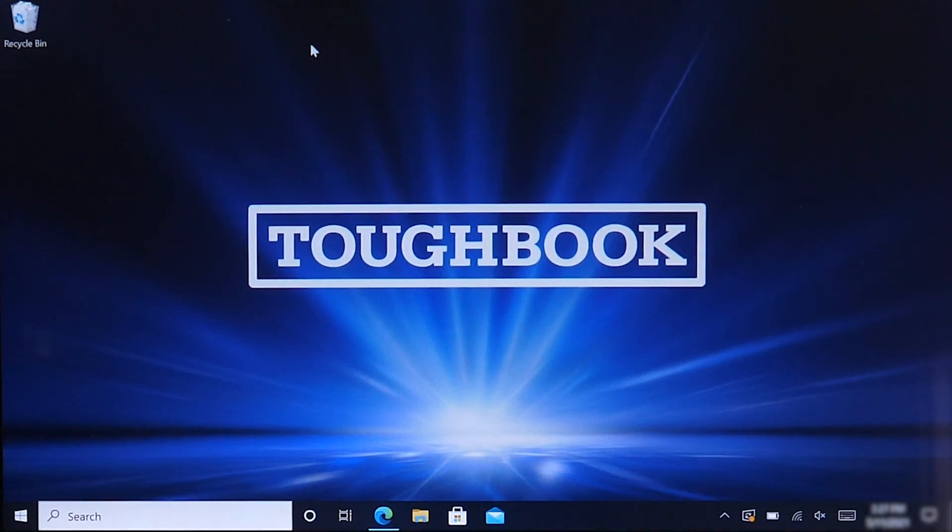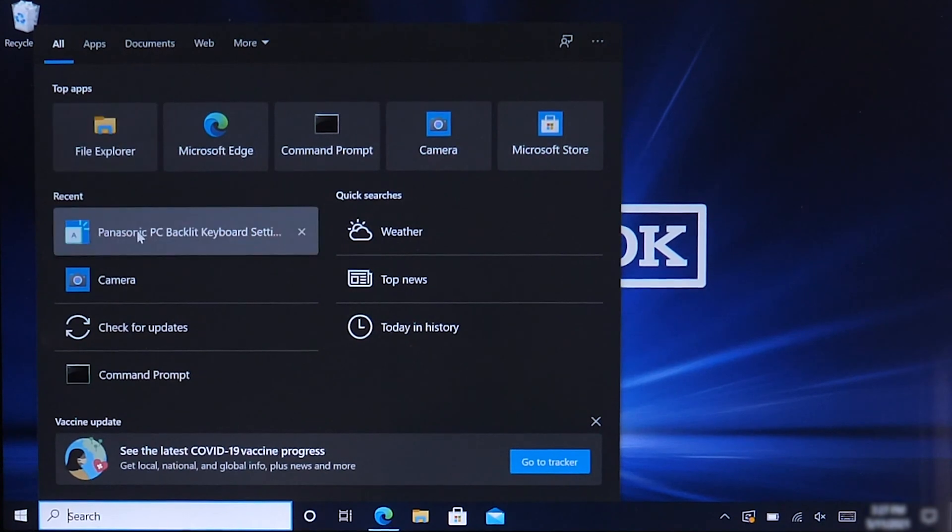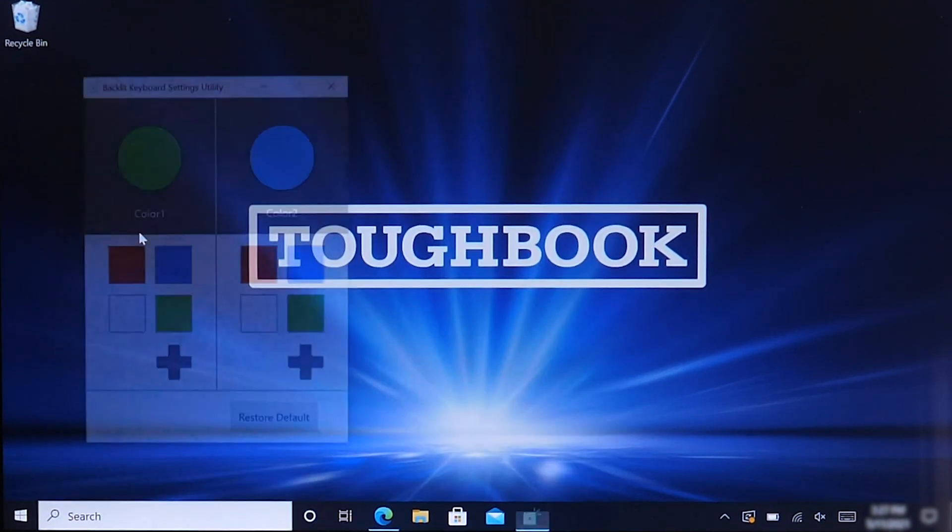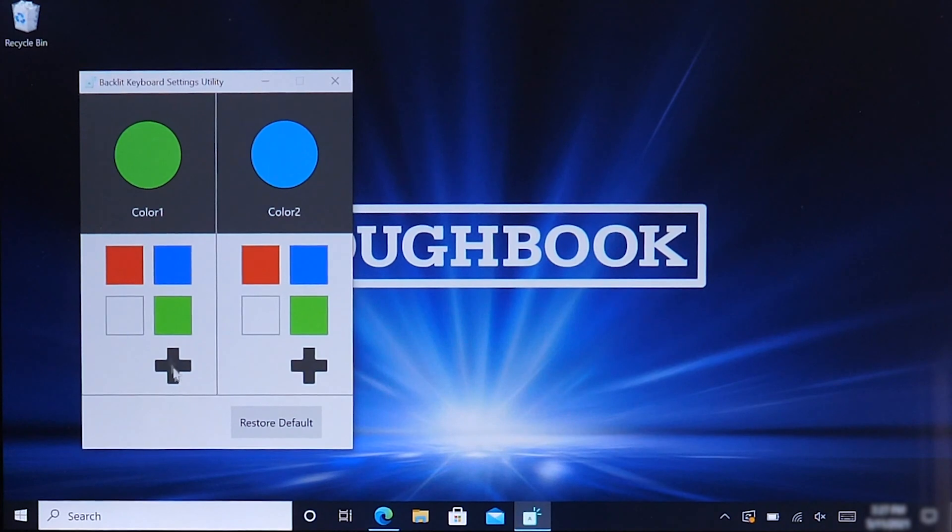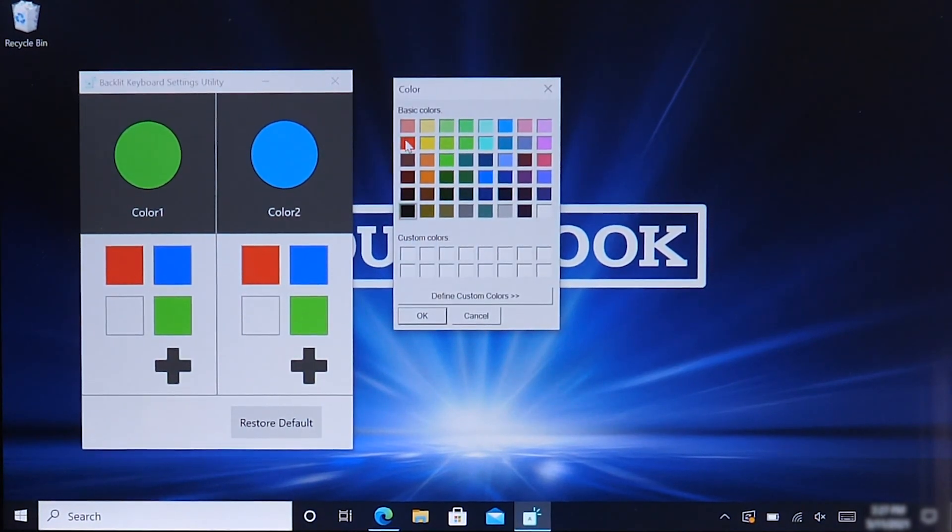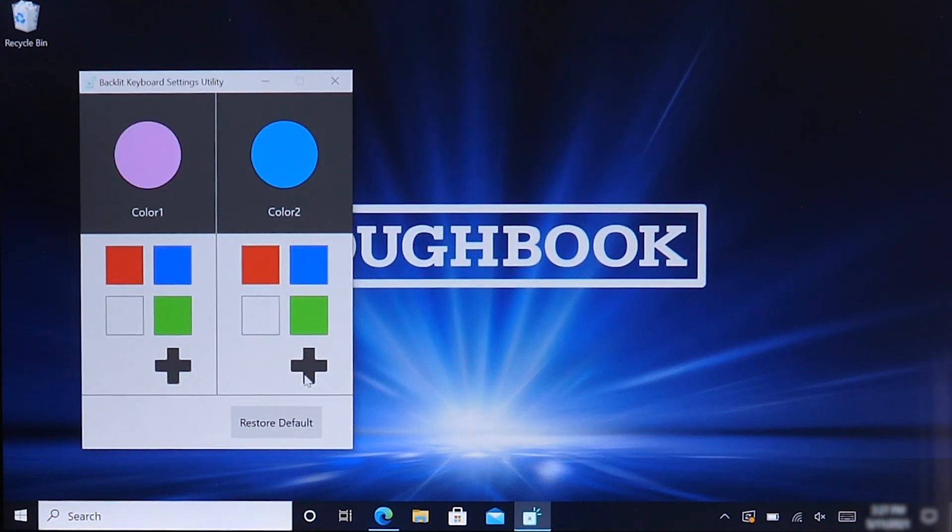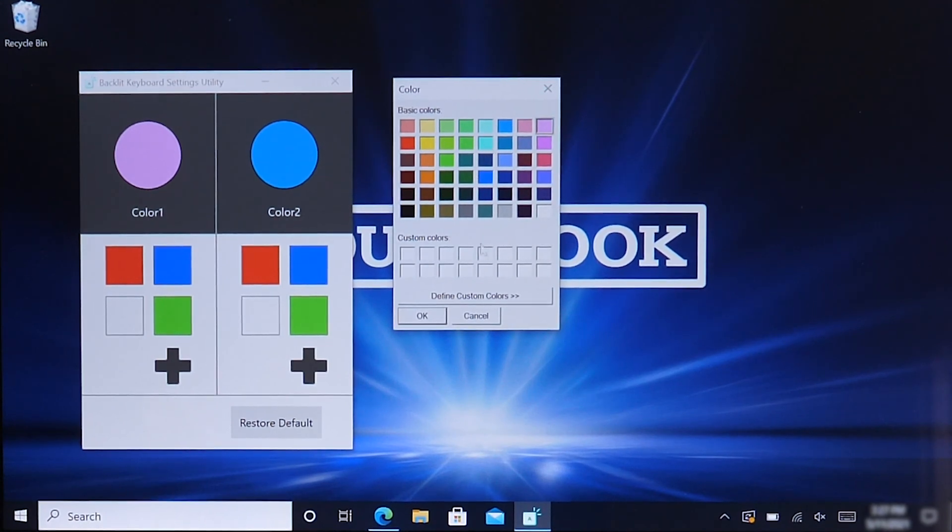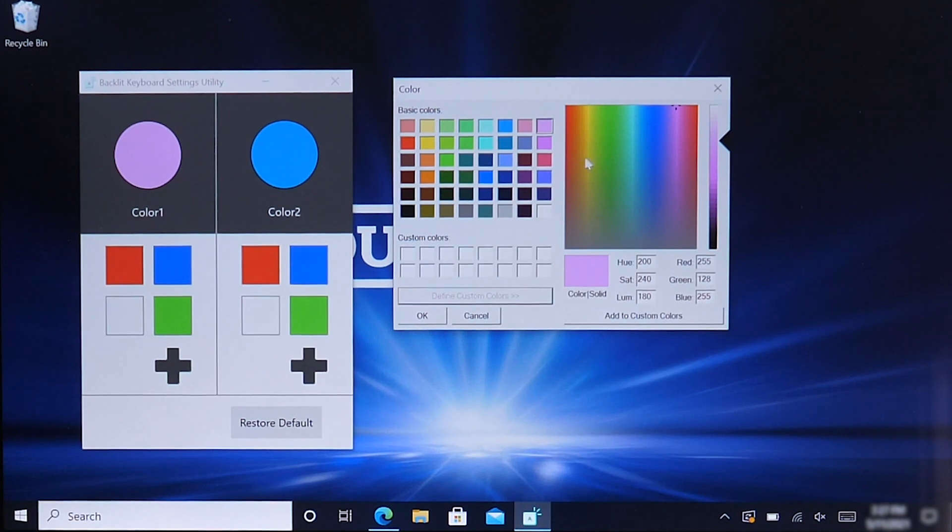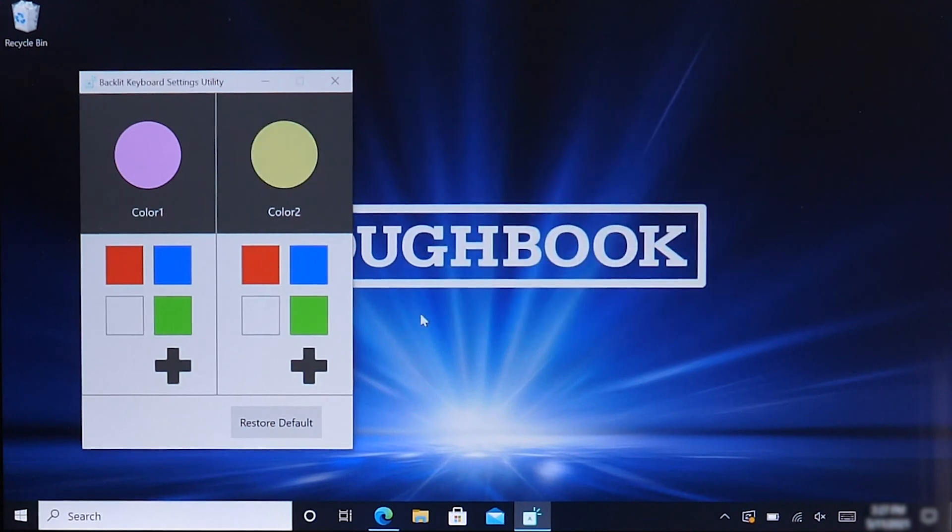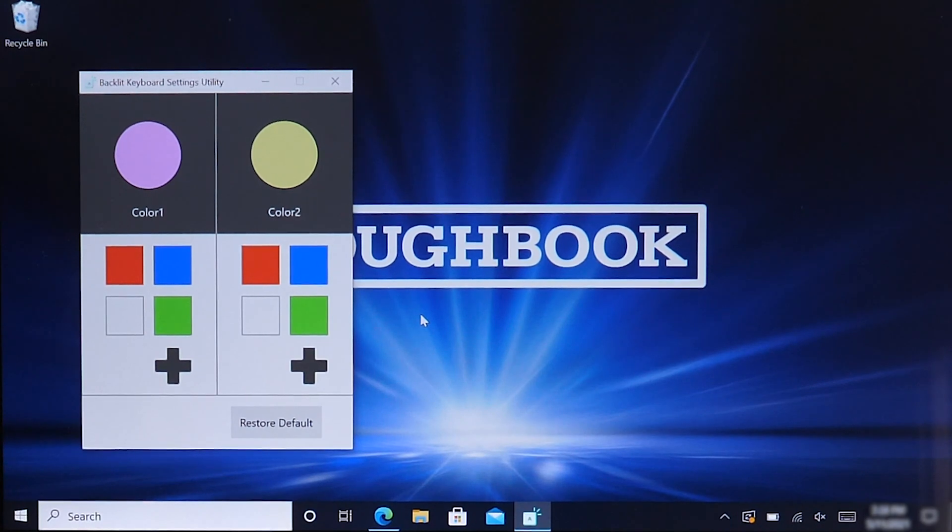Now let's select a few more colors if you like. Let's go back to the Panasonic PC backlit keyboard settings utility. Let's select a different color set. We want to go back to a light purple, for example, and let's select another color scheme here. Let's be creative here and select a yellow-greenish scheme here. For example, hit OK. Now we have two color schemes available, which is a different color scheme altogether like we had previously.